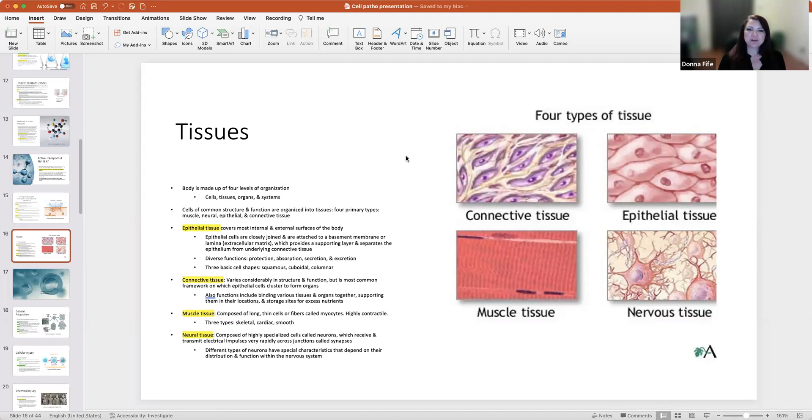Epithelial cells or tissue covers most of the internal and external surfaces of the body. Epithelial cells are closely joined and attached to the basement membrane or lamina, extracellular matrix, which provides a supporting layer and separates the epithelium from the underlying connective tissue. The diverse functions of epithelial tissue are to protect, absorb, secrete, and excrete. The three basic cell types of epithelial tissue are squamous, cuboidal, and columnar. Connective tissue varies considerably in structure and function but is the most common framework for which epithelial cells cluster to form organs. Functions include binding various tissues and organs together, supporting organs in their location in the body, and serving as a storage site for excess nutrients. Muscle tissue is composed of long thin cells or fibers called myocytes, which are highly contractile. The different types are skeletal, cardiac, and smooth muscle. Neural tissue is composed of highly specialized cells called neurons, which receive and transmit electrical impulses very rapidly across junctions called synapses. There are different types of neurons with special characteristics that depend on their distribution and function within the nervous system. Okay, that's all I'm going to cover today on cellular biology. Please make sure you're reading the entire chapter. Please let me know of any questions. Thank you all and have a great day.